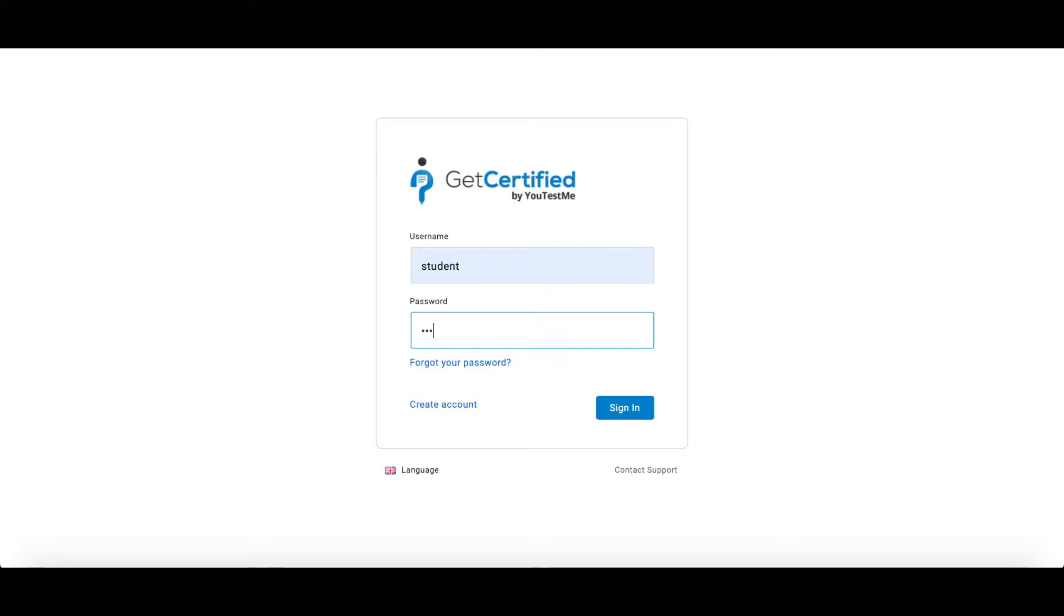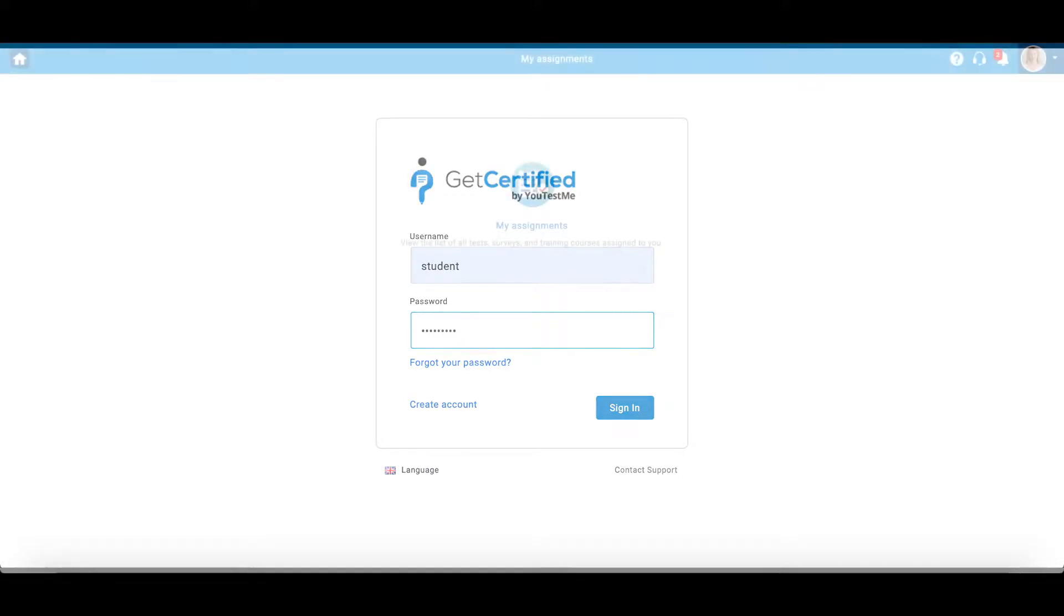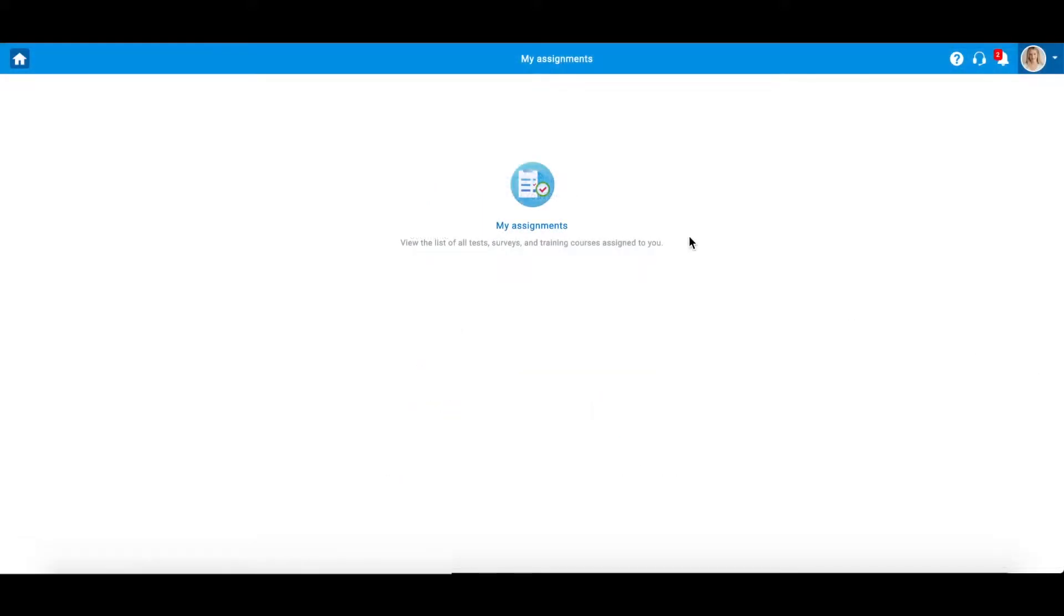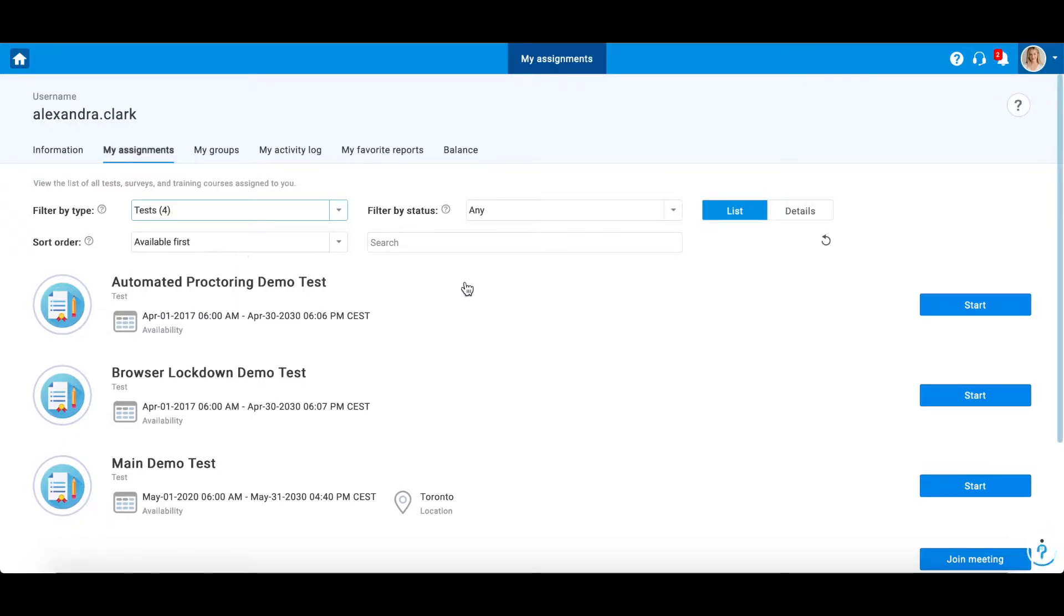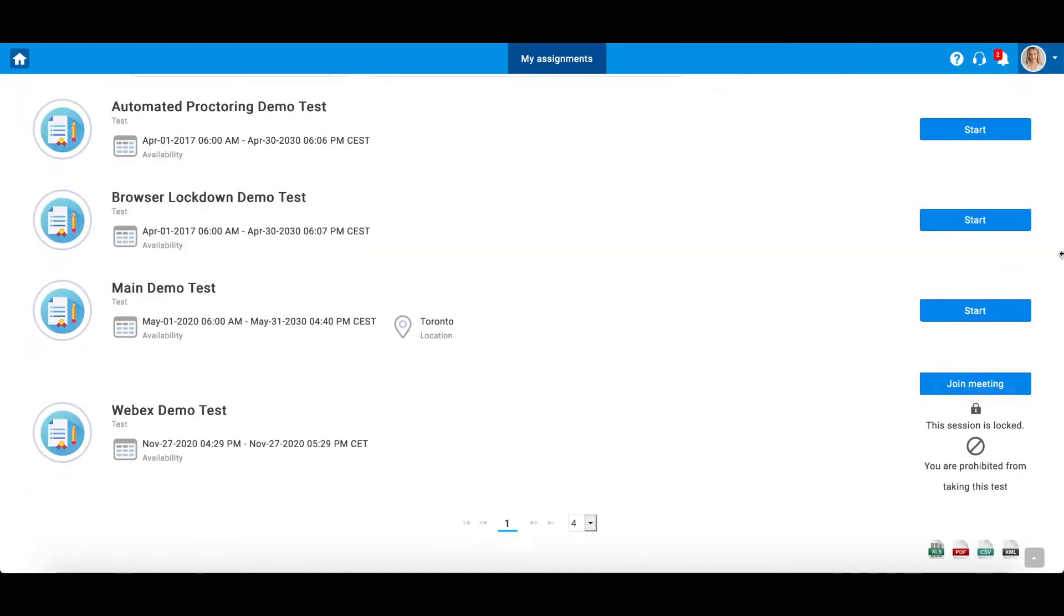A candidate should log in and navigate to My Assignments. To start the proctored test by Webex meeting tool, the candidate first needs to join the meeting by clicking on this button.